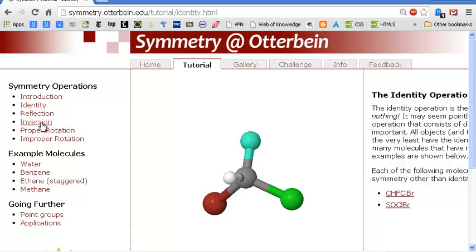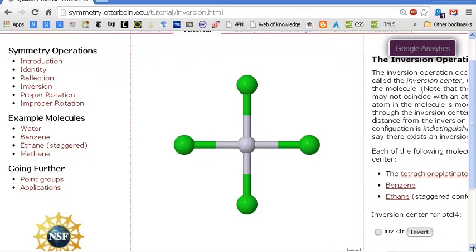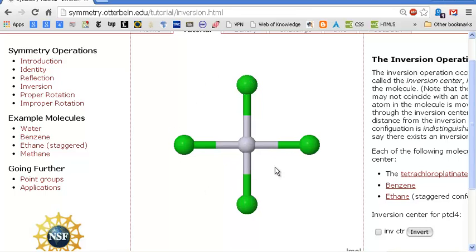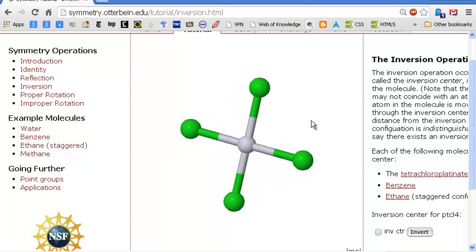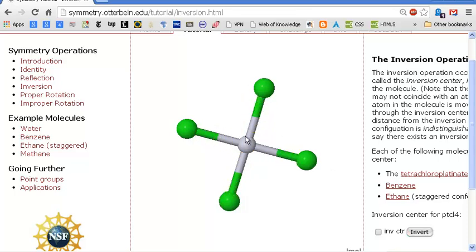Now let's go to inversion — that point of symmetry. This is tetrachloroplatinate: there's platinum and four chlorine atoms around it, and it's a planar structure. There is an inversion center right here in the middle. Those atoms go through the inversion center and come out on the other side. You start with this, you invert, and you end up with the same thing — so there is an inversion center.